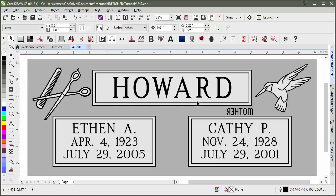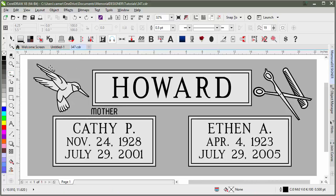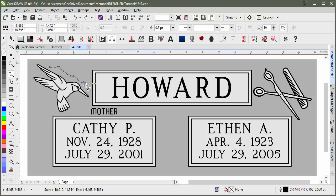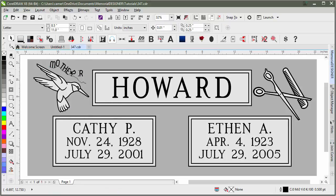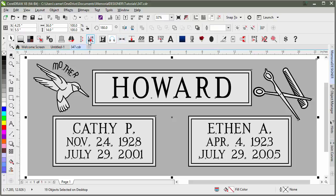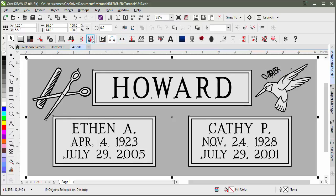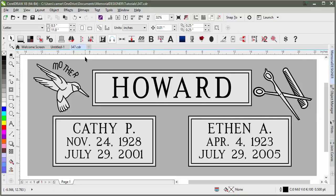Another thing to keep in mind is if we had text that had been fit to a path. I'll just draw a quick path here and fit that to the path. If we have text that's been fit to a path and we try to reverse that, you'll see that it screws up the text. So text that's fit to a path or converted to curves just doesn't work the way that it should. But other than that, it's a quick way to reverse your facings — it works out pretty nice. And that's what Reverse Facings is for.